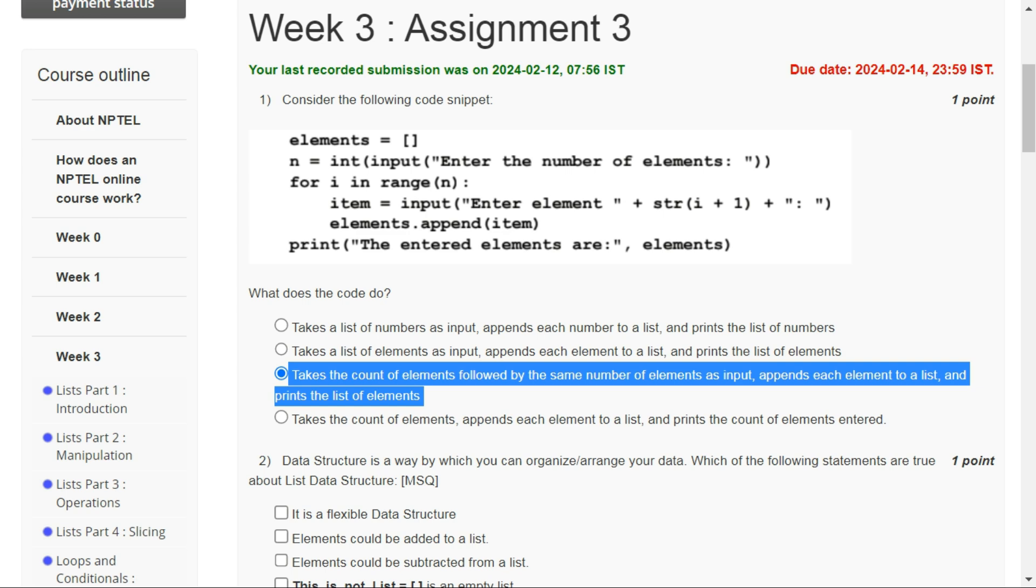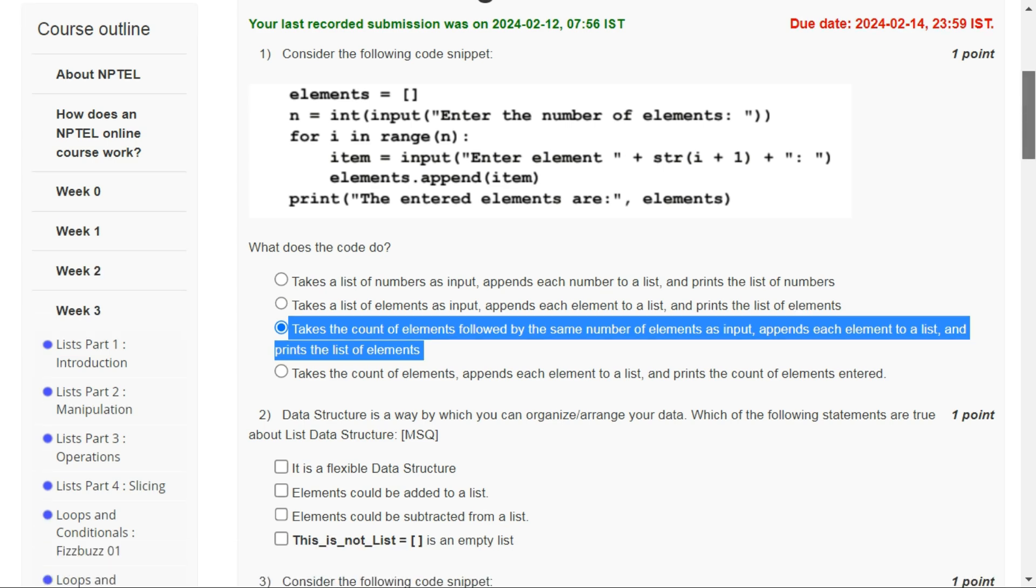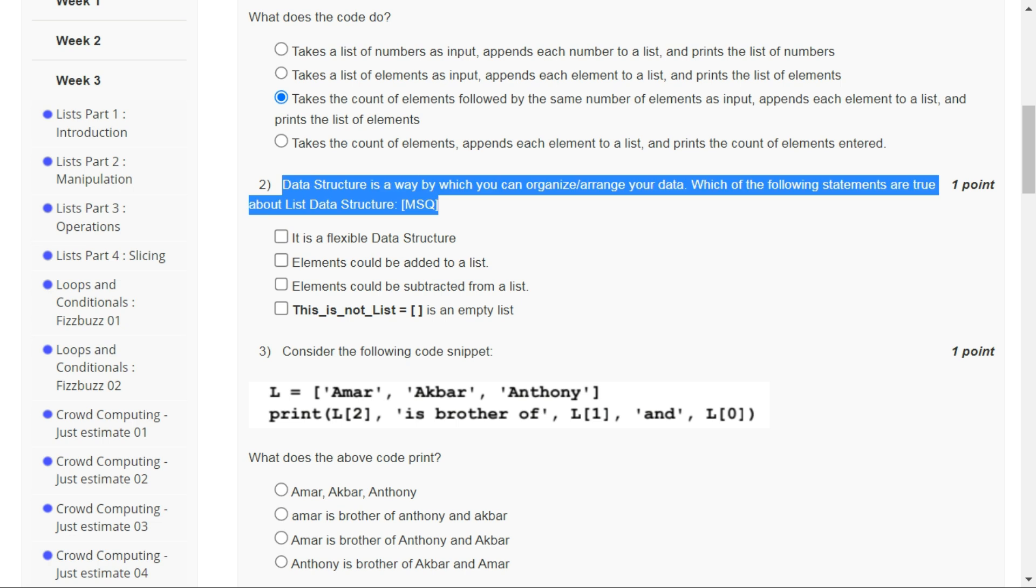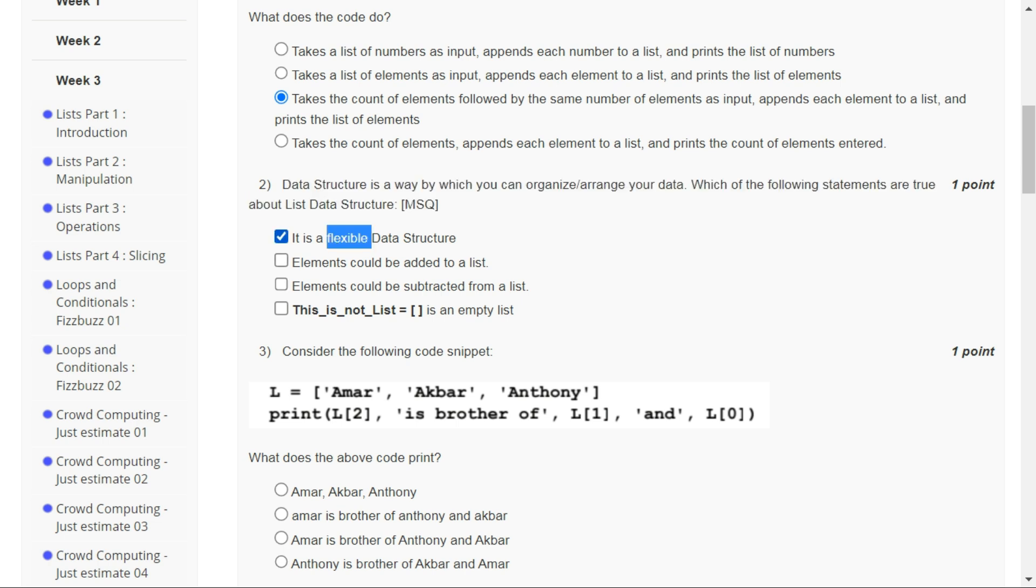The correct answer for question one is option C. It is taking the count of elements, inputting the elements, and then printing them one by one. For question number two, all these four options are correct, so check all these four options.